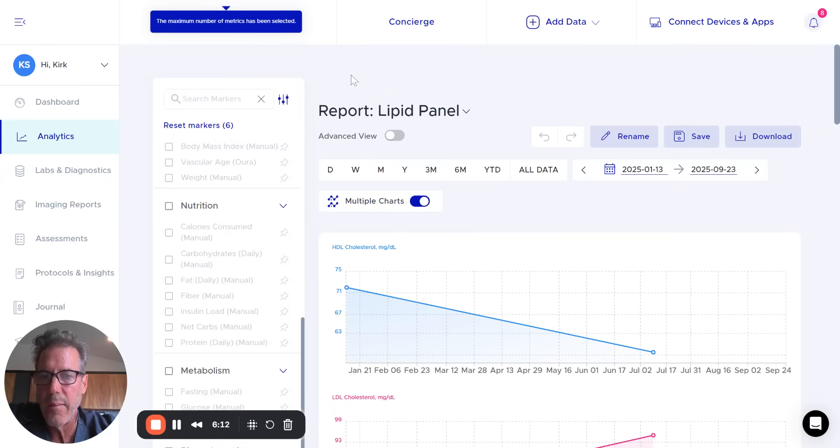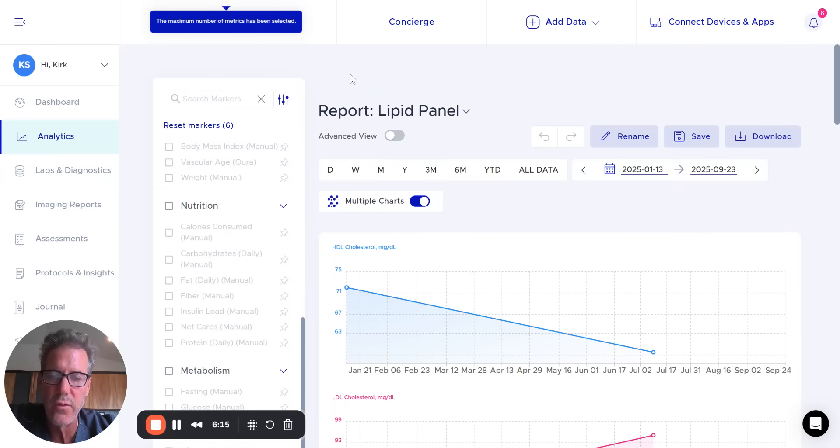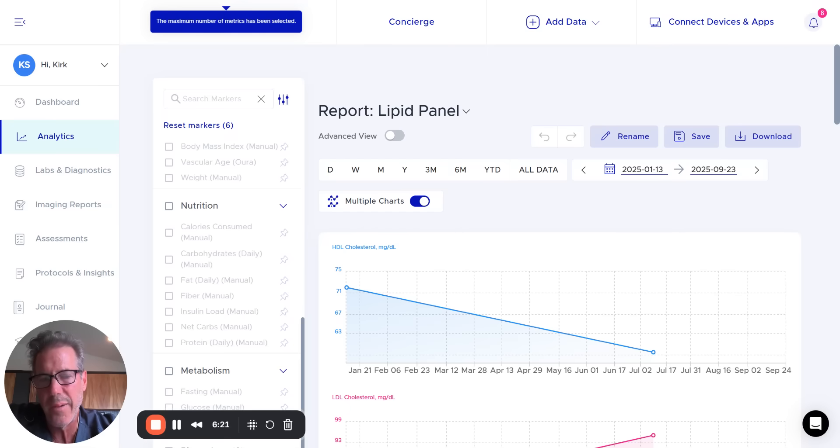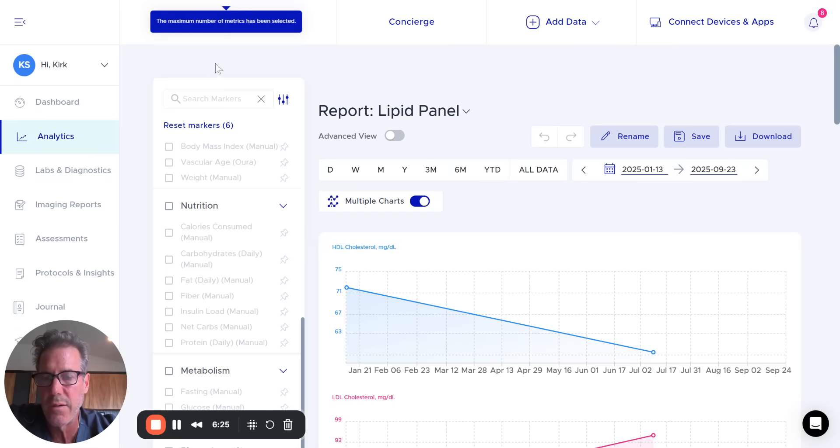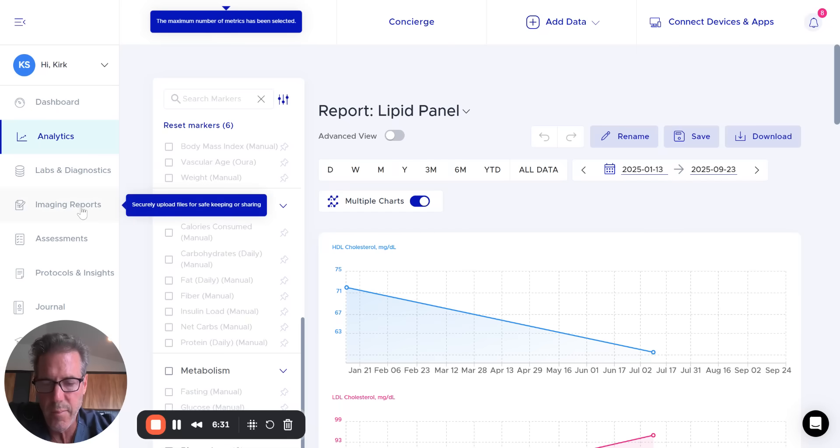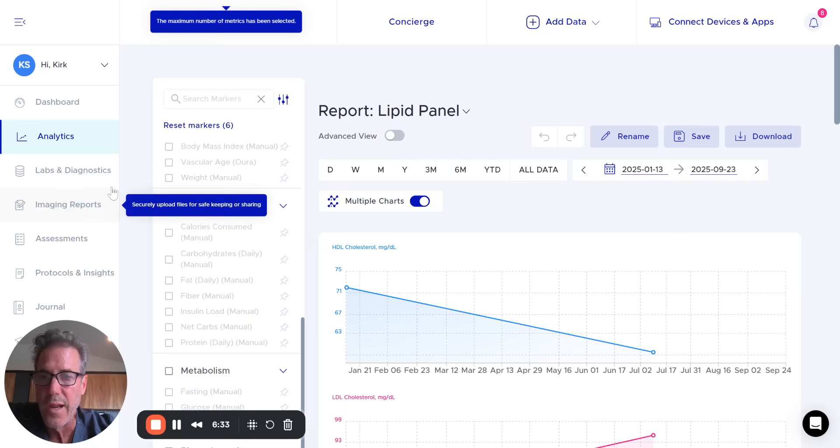So some really cool, fun stuff and valuable information and not hard to assemble, which was really one of the things we set out, because you can build a platform, but if it's confusing for people, they're just not going to use it. So we tried to make it as simple as possible. Okay. So let's move on now to the next part of what we've built and that's your imaging report.